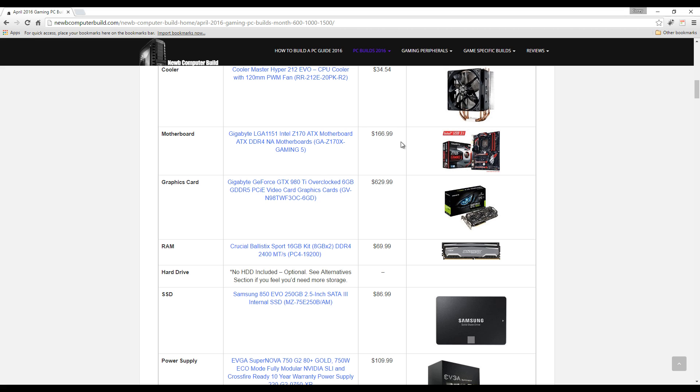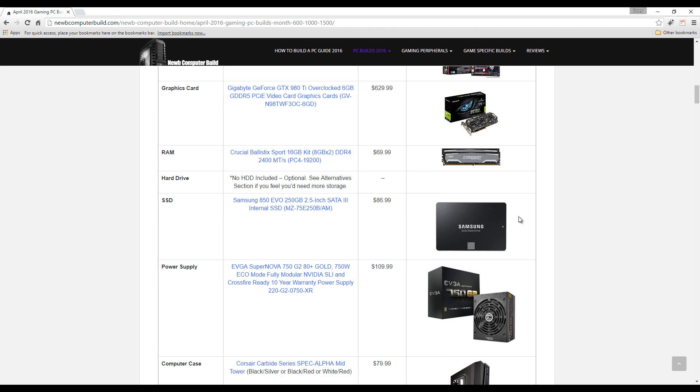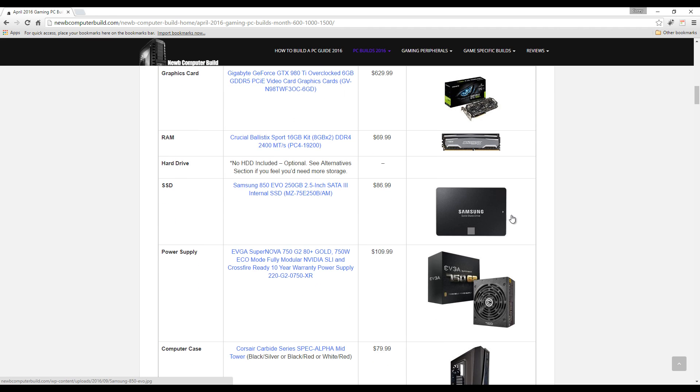The graphics card is the GeForce GTX 980 Ti overclocked card at $629.99, which is the real driving force behind this build. This is what will allow you to max out 2K resolutions absolutely no problem.